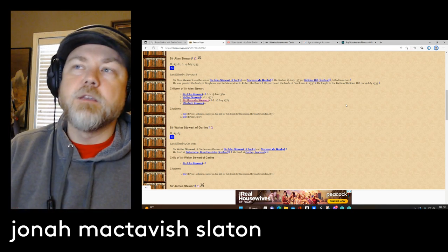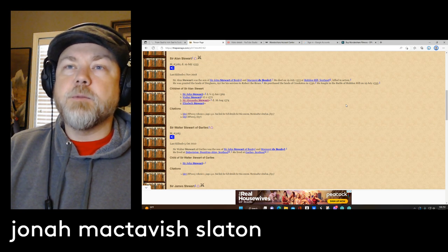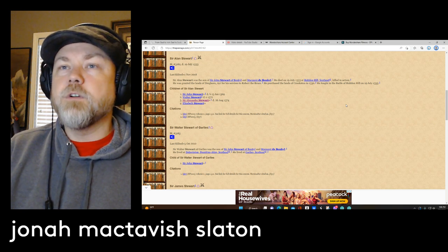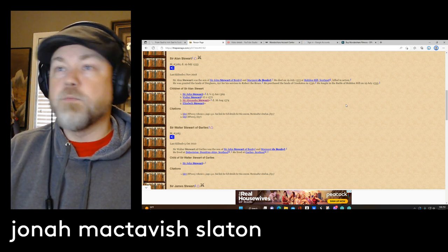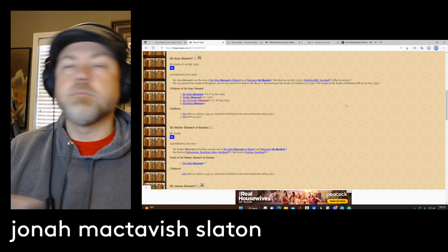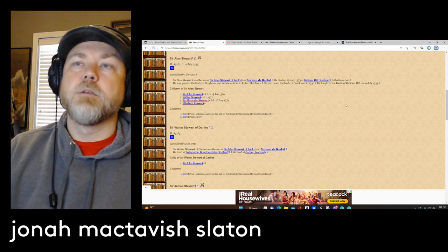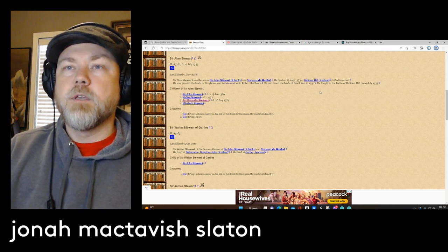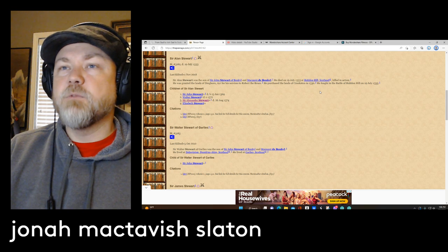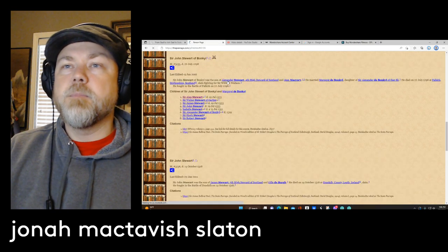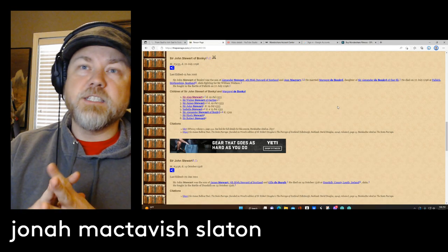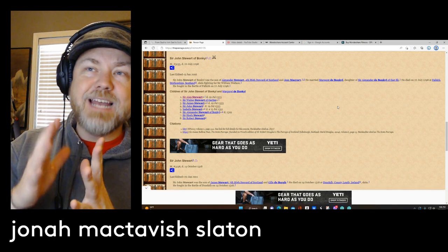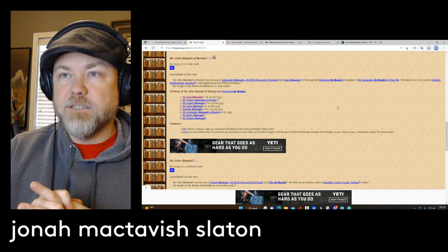So a lot of these Stewarts would be killed in action. And we're going to get to this in a minute, but their lineage was fighting for the Scottish throne and for Robert the Bruce. So he was killed at Halidon Hill in Scotland in 1333. He was granted the lands of Dreghorn in Ayr for his services to Robert the Bruce.